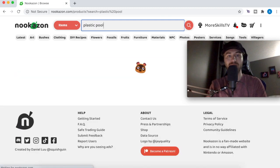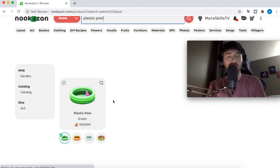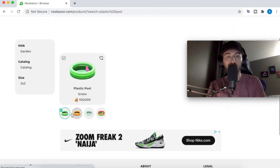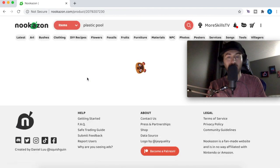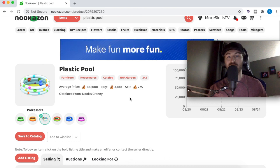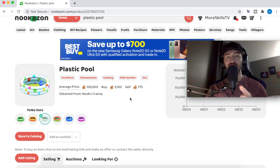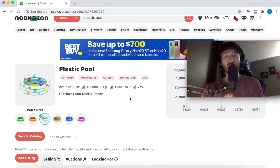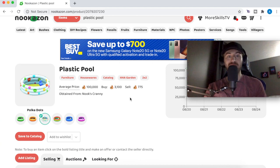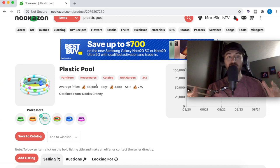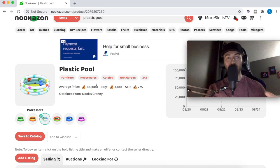You're going to want to select your color or model of what you're selling. Mine's a polka dot one, so you click on it. Before you sell anything on here, you want to get an idea of what the going rate is for the item, because it might be 3,000 bells at Nook's Cranny but could be way more on the Nookazon. See what it says right here — the average price is 100k.